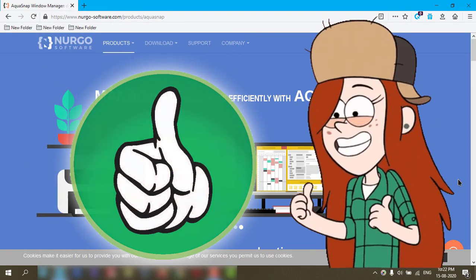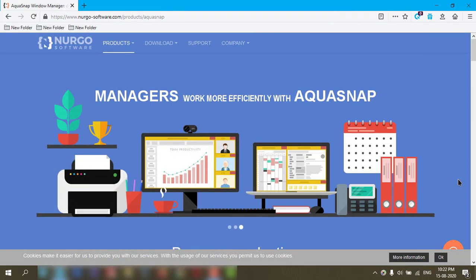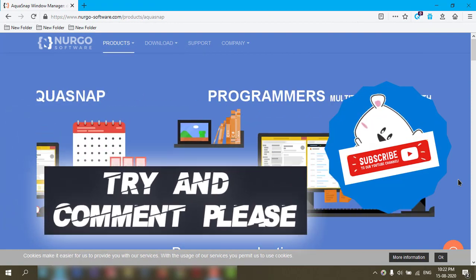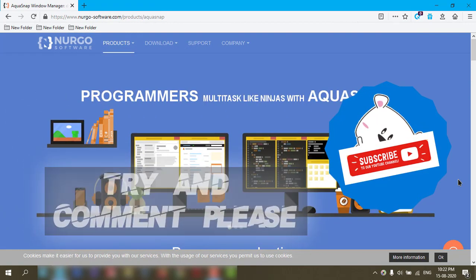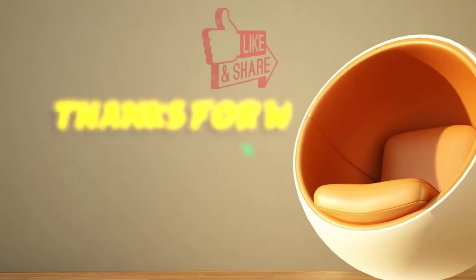If you liked it, give a thumbs up to my video, comment, and subscribe please. Thanks for watching.